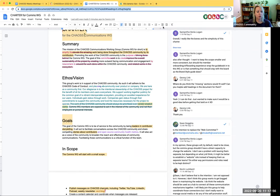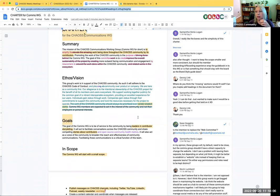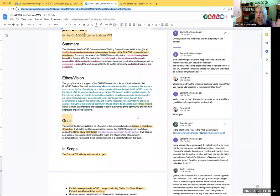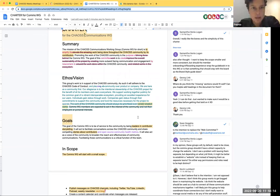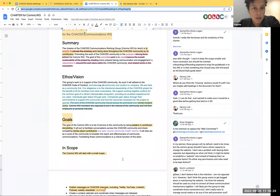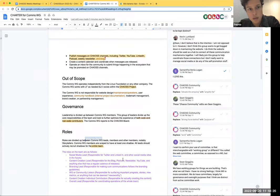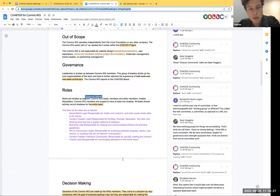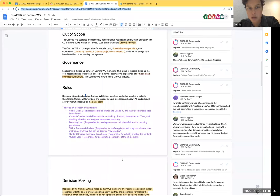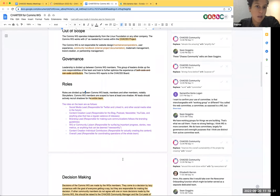Elizabeth asks where people can be involved in these conversations. Georg responds: Right here, right now, and in the doc. We've been having this on the weekly call and in the document. There have been some side channel conversations, but I'm trying to funnel all of this here and into the doc.